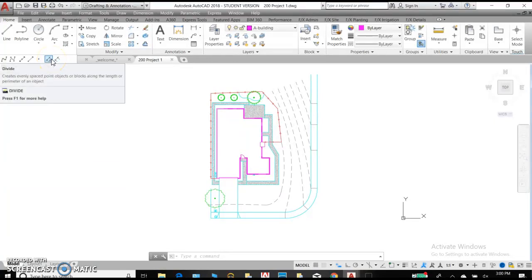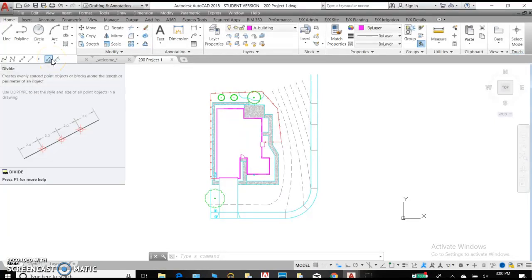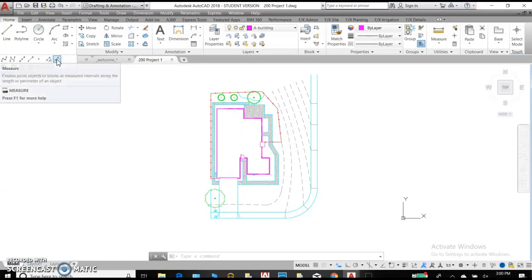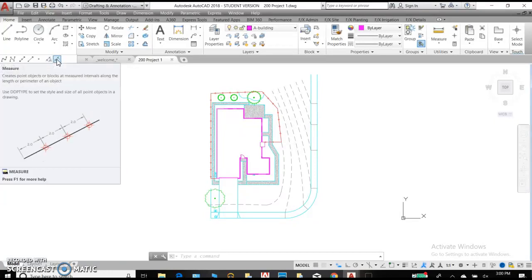The divide is going to create the number of spaces that you want between the points, where measure is going to create them with a certain distance between the points.